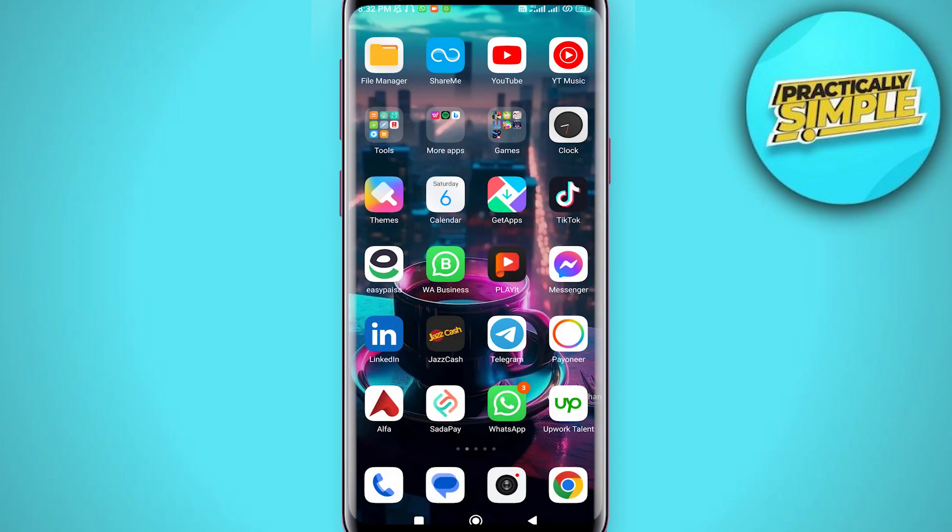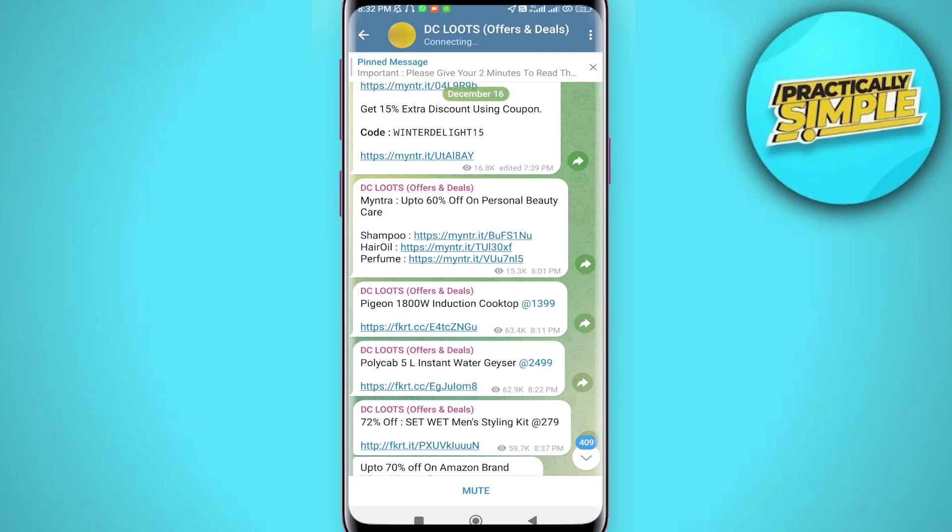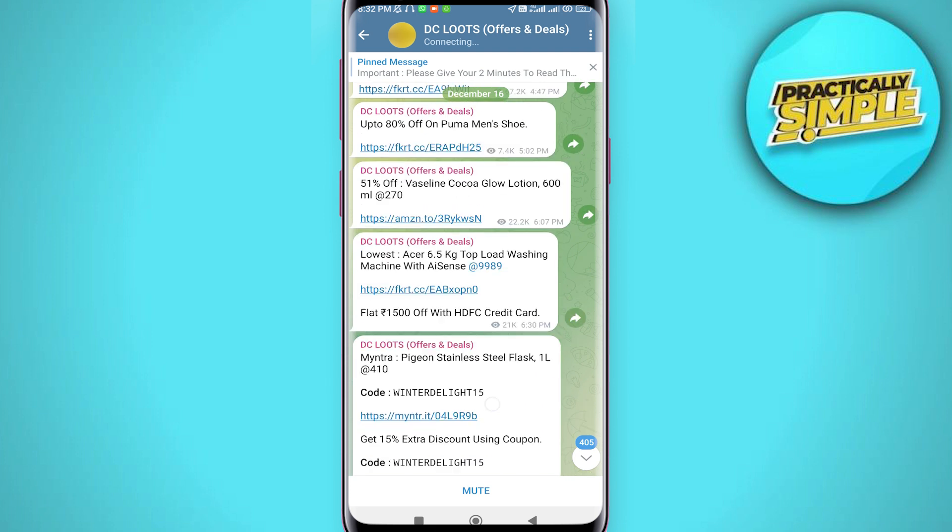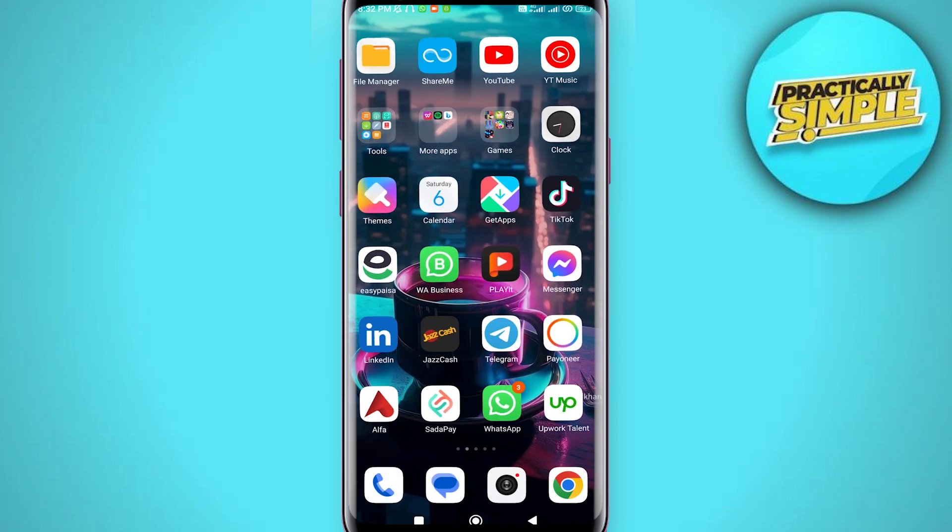Go back and open your Telegram application. Open up a conversation and try to download something. After that, open your files manager.